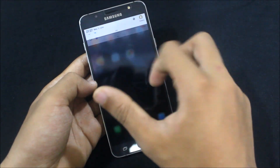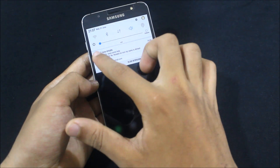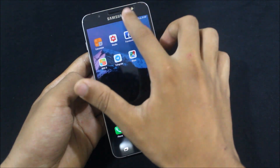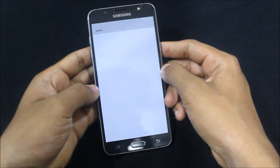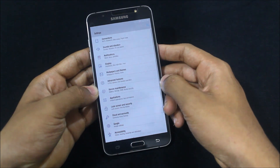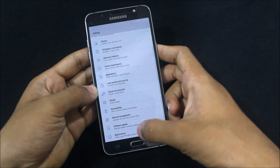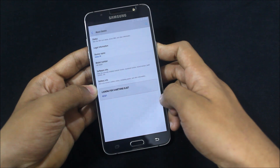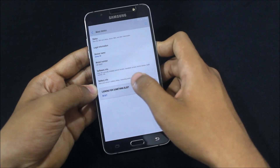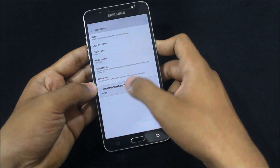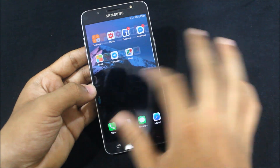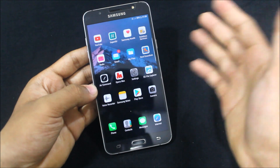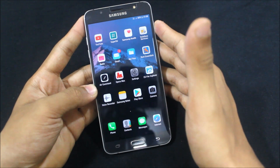If you have a good system UI like me, you can get this blue theme, and it will also apply on the stock system UI — so you will get this blue theme on the stock system UI as well.